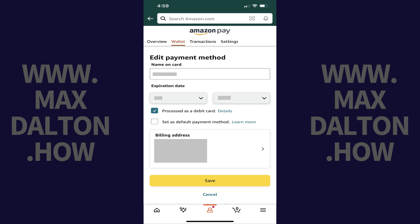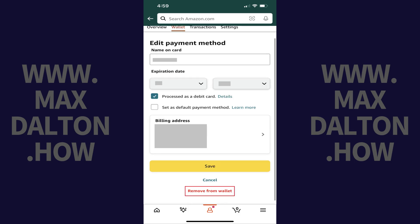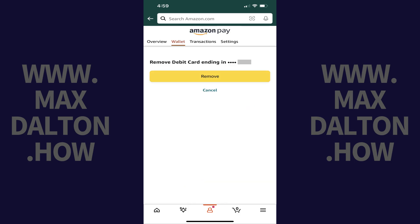Step 6. Scroll down to the bottom of this screen, and then tap Remove from Wallet. The next screen will ask if you're sure you want to remove this card from your Amazon wallet.